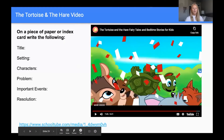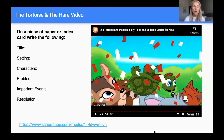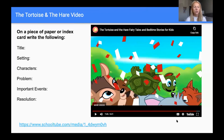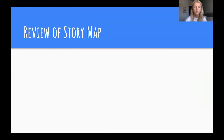After watching that video, we should all have written down some information about the story on our story map regarding the setting, characters, problem, important events, and resolution. Let's move on to review our story map for the video we just watched.